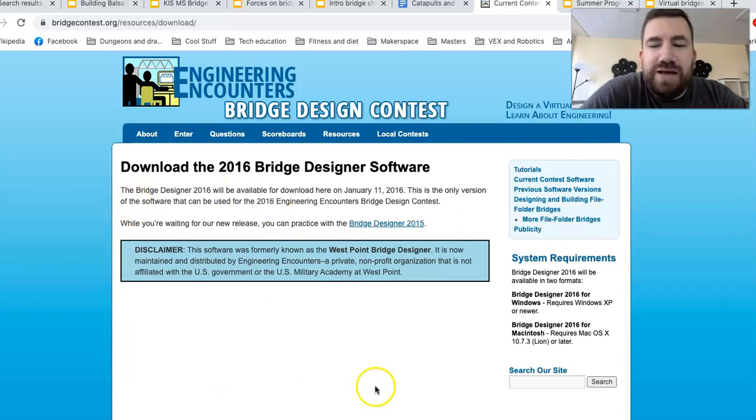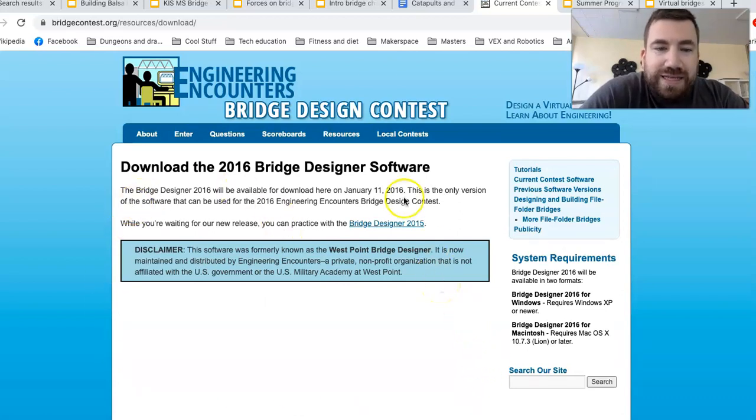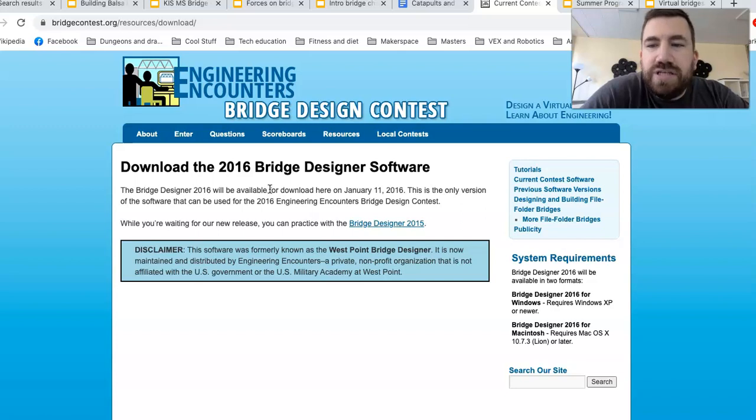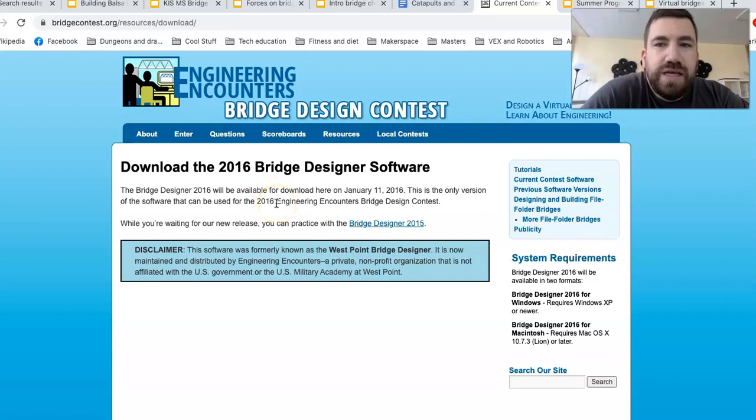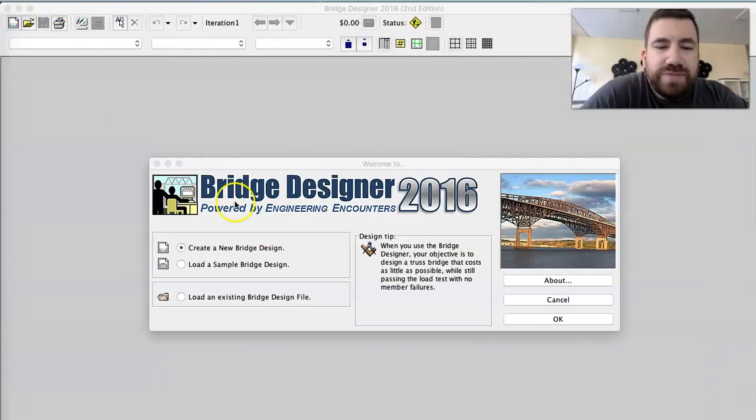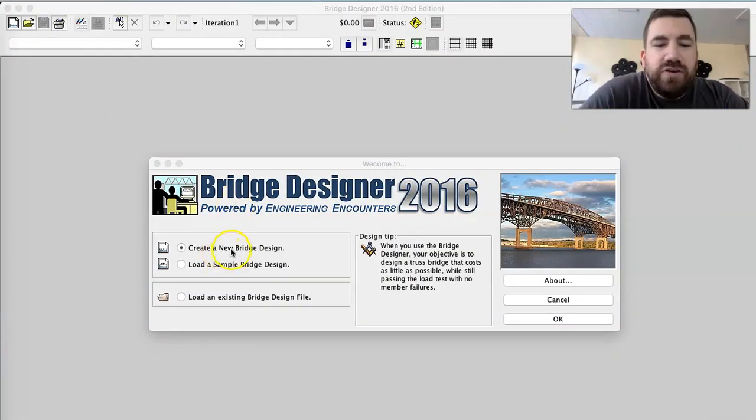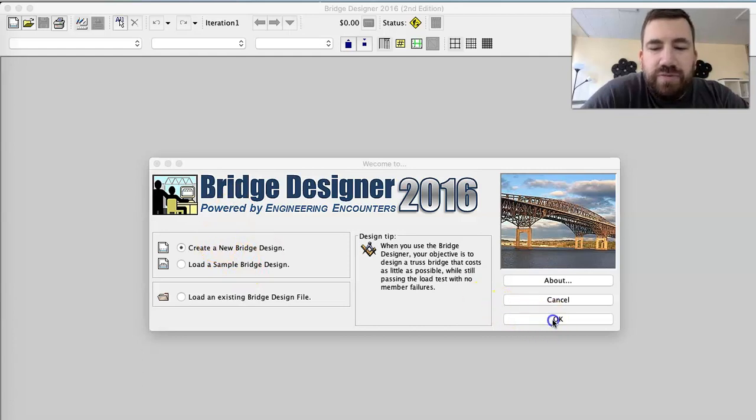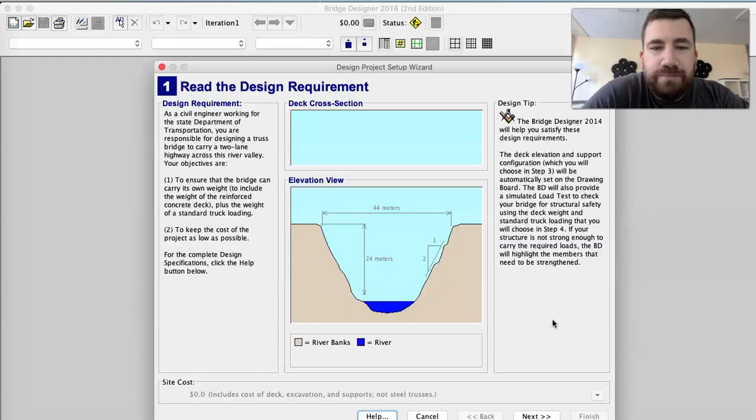Make sure to download it for your Mac. That's kind of important. Once you install it on your computer, it's pretty awesome. When you've got it up and open, it's going to say create a new bridge design or load a sample. We always want to create a new, and you press okay.